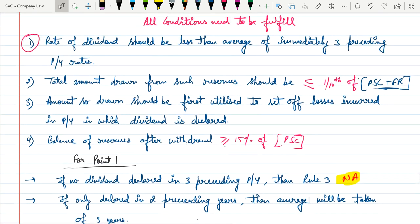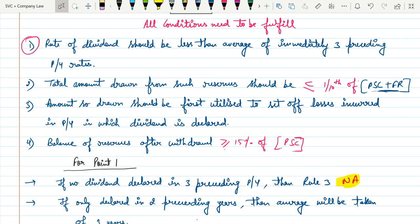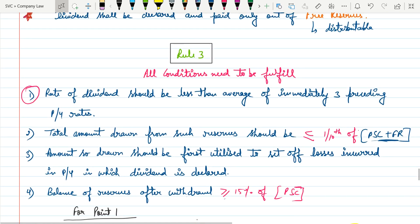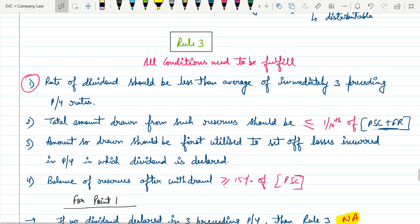So this is all about Rule Number 3. We will continue in the next session. Thank you.